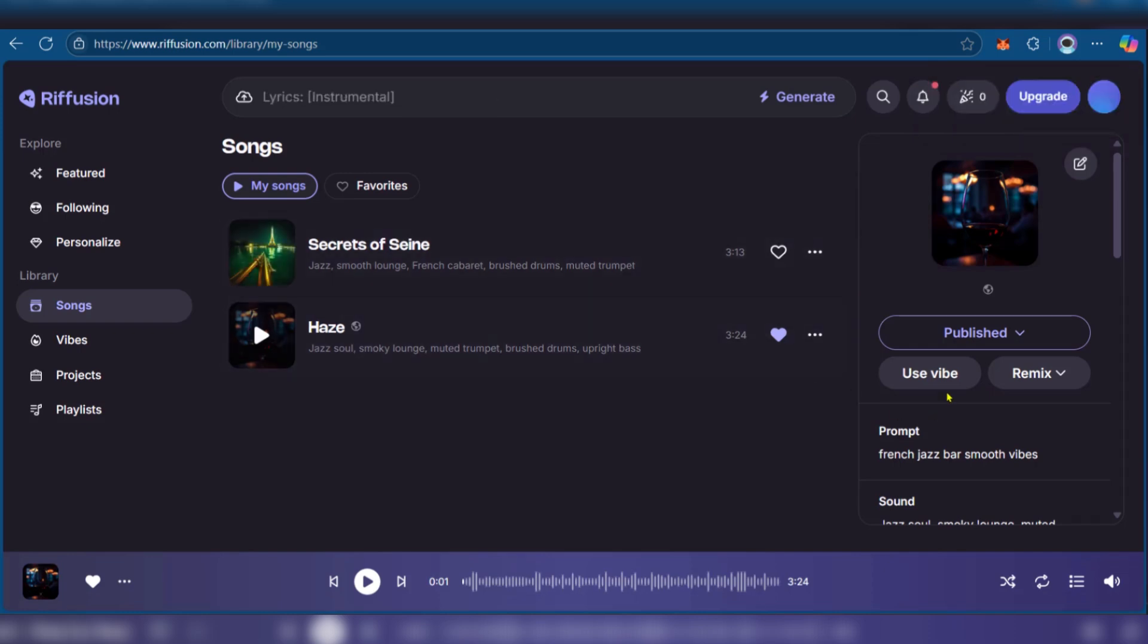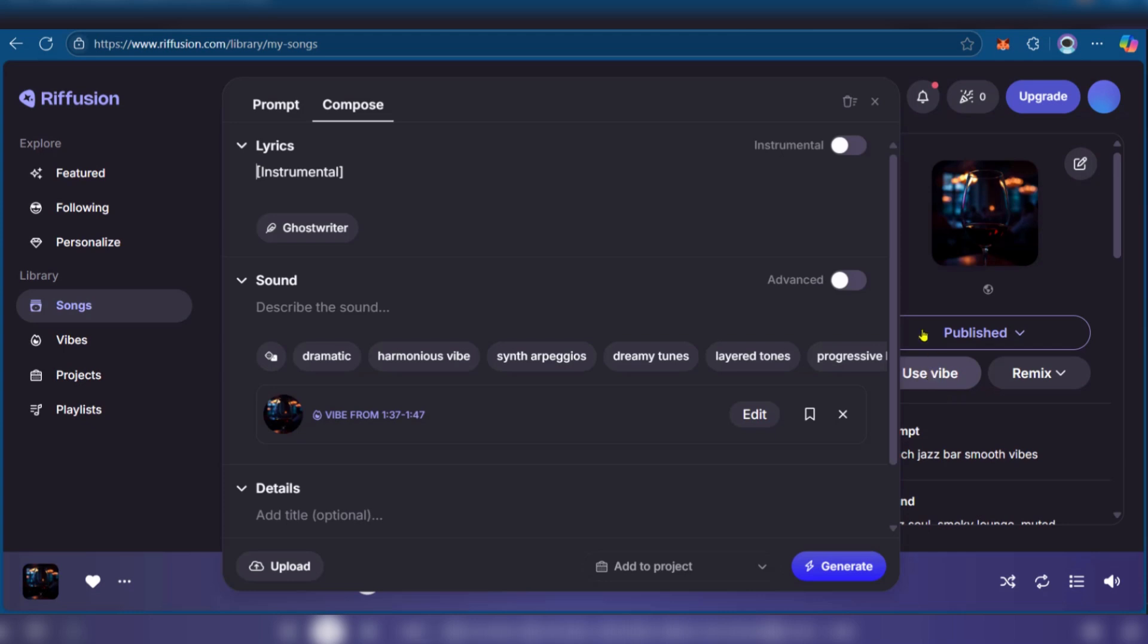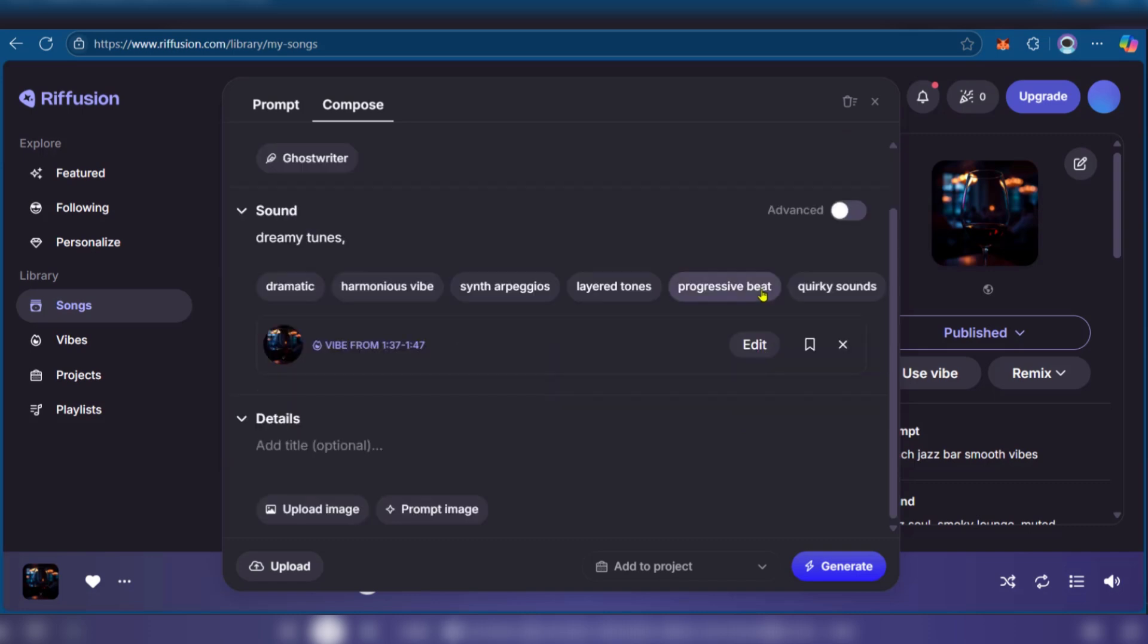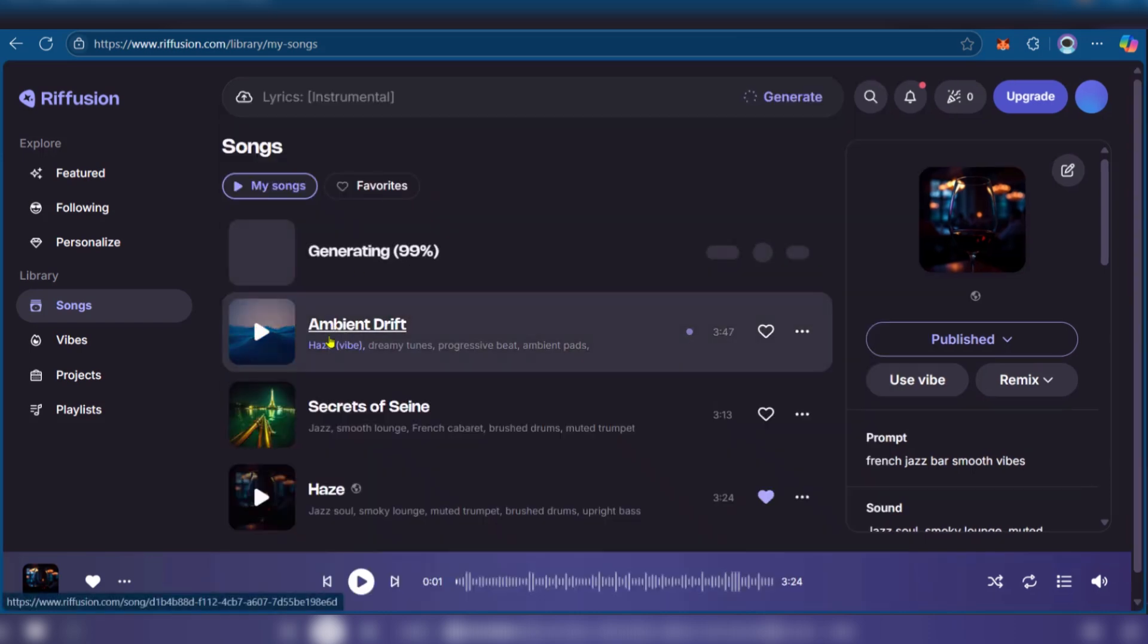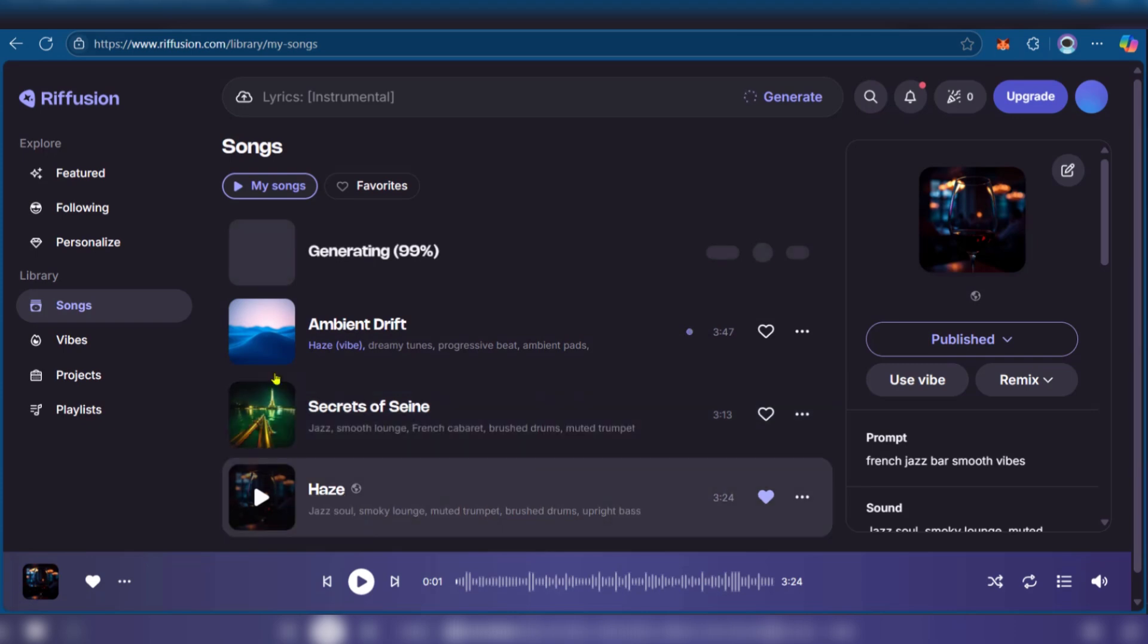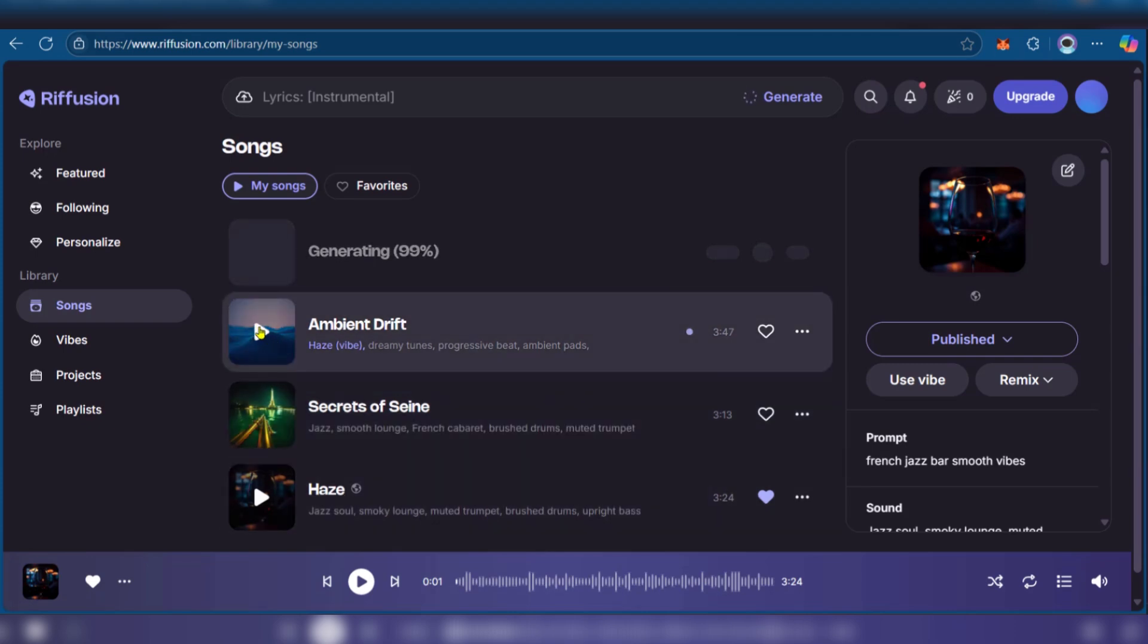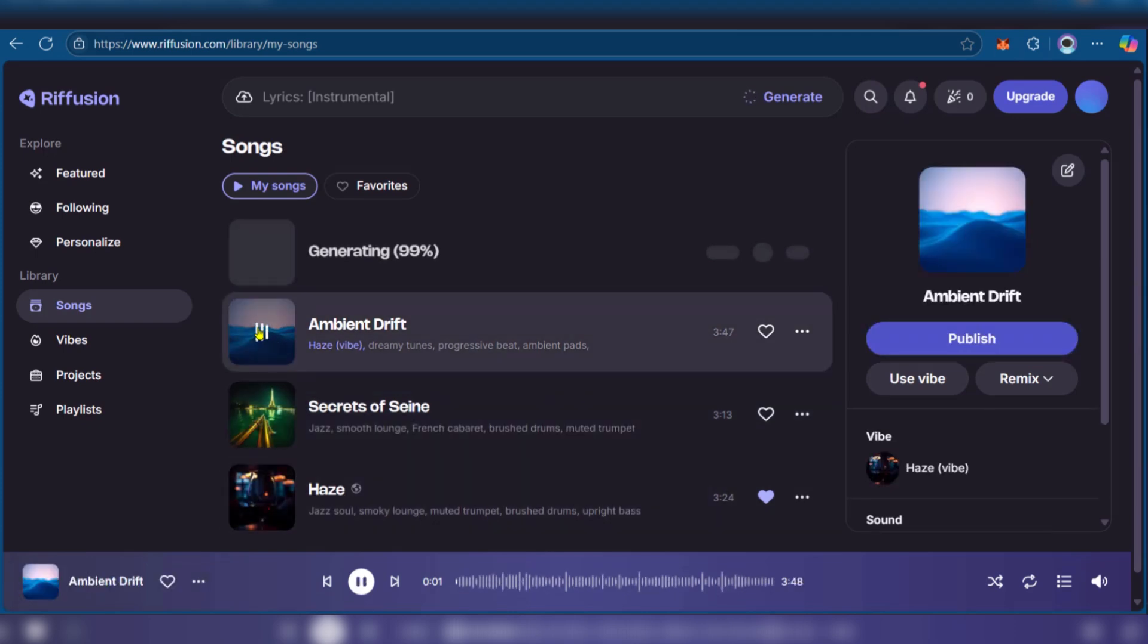Now what is more, you can decide to use the vibe. When you click on use vibe you can see the instrumental and you can see the option for sound. We can say dreamy tunes, progressive beat, ambient pads, and of course you could put in more details. This is from what we have right here. Click and generate, and already we have the ambient drift that has been created using the vibe of Haze. Let's listen to it.